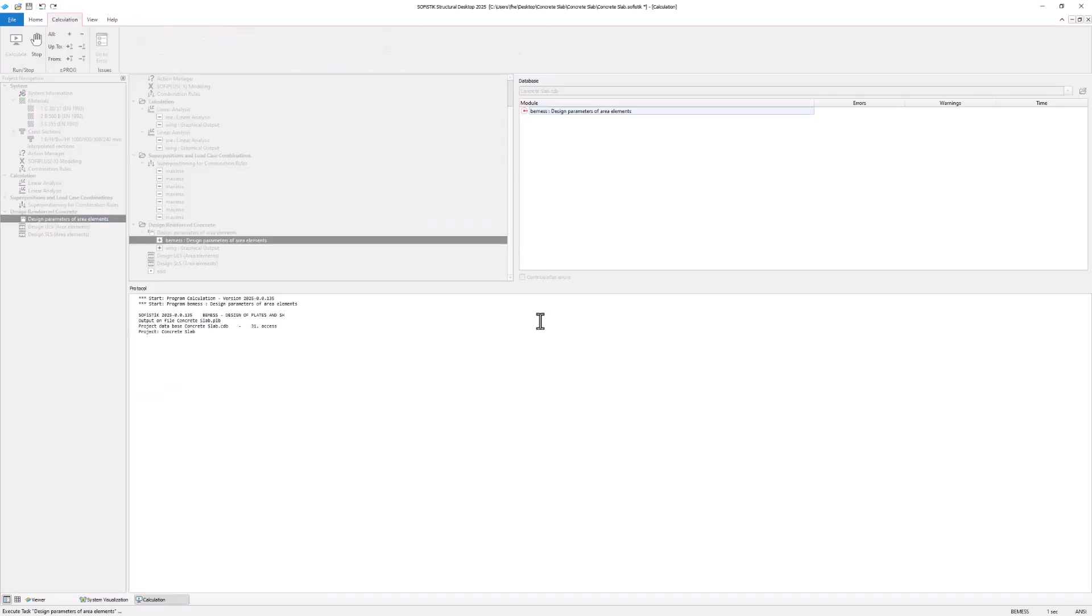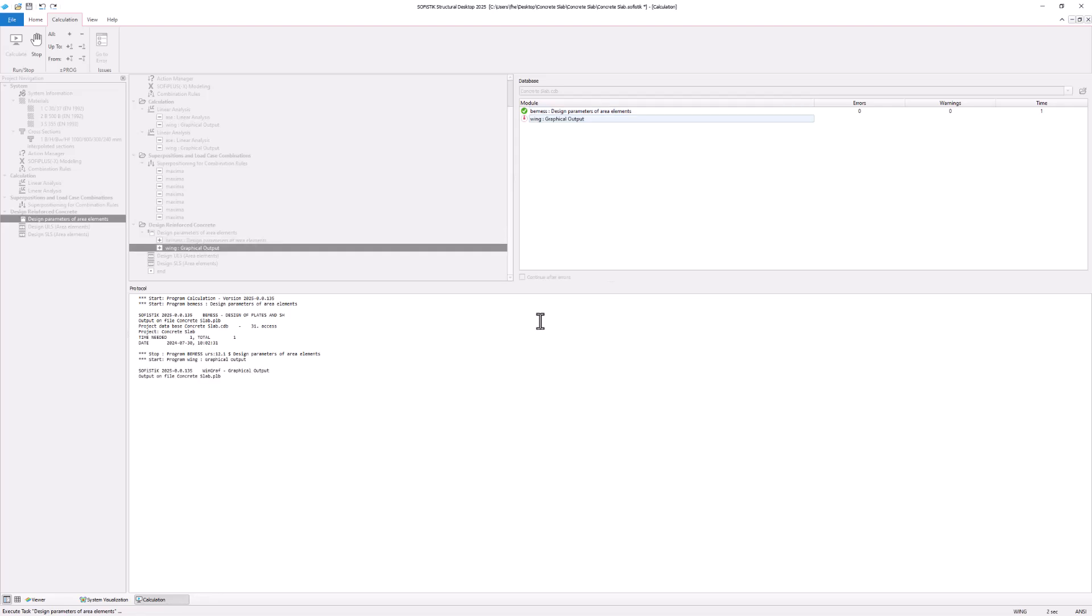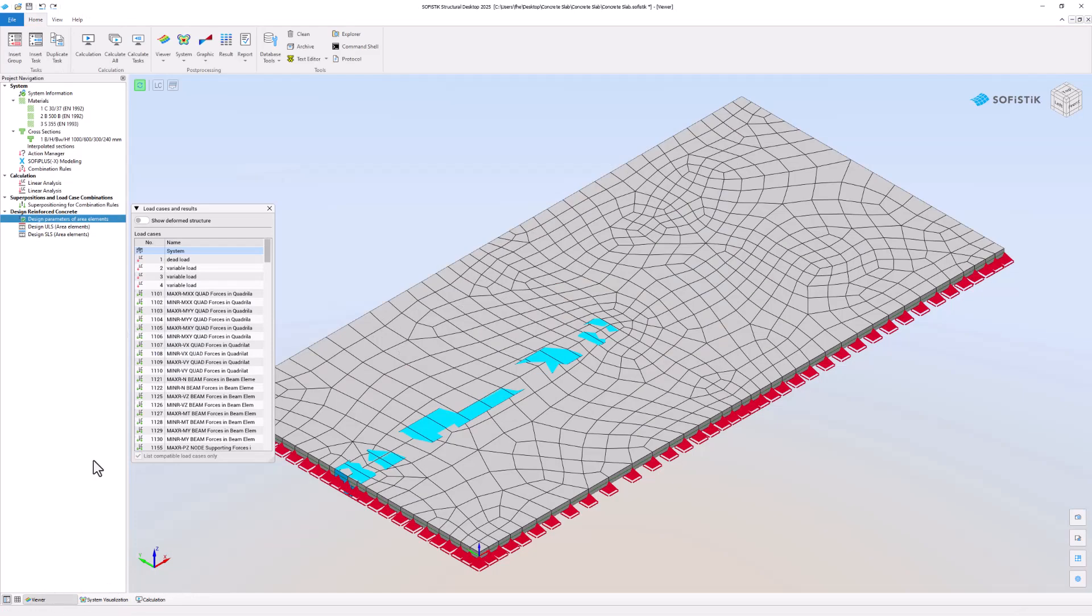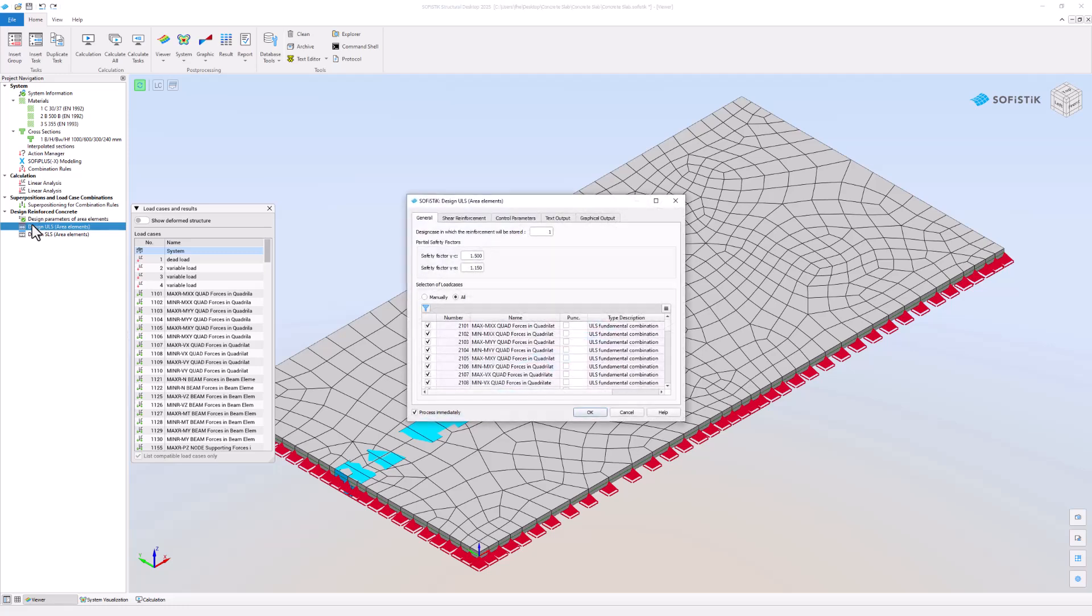The system saves these settings. They are now available for the design area elements task. Let's proceed with the design of area elements in the ultimate limit state task.